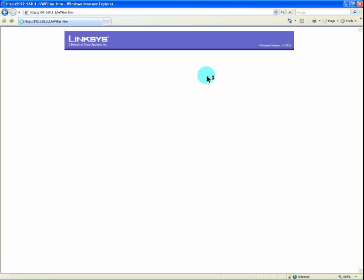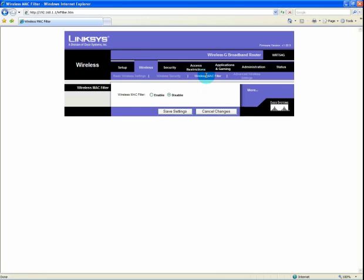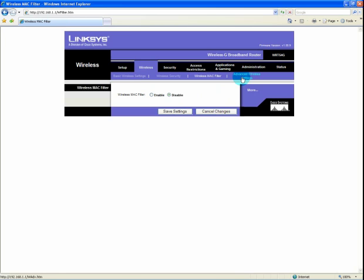The next item of security would be the wireless MAC filter. If you enabled the wireless MAC filter, you will be presented with screens that will allow you to either allow or disallow specific computers based upon their MAC address. We are not going to cover that in detail at this time, as the WPA security, I believe, is sufficient in most cases for most people.